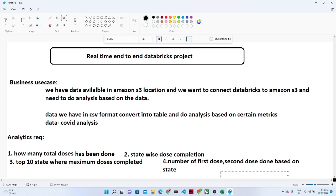Let us start with today's practical. We have a business use case where data is available in an Amazon S3 location, and we want to connect Databricks to Amazon S3 to do analysis. We will create a bucket, store our data, connect Databricks to S3, convert the CSV data file into a table format, and then use Spark SQL to create queries and build our metrics.